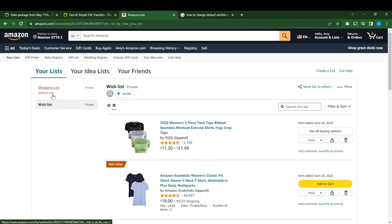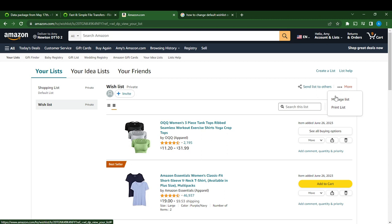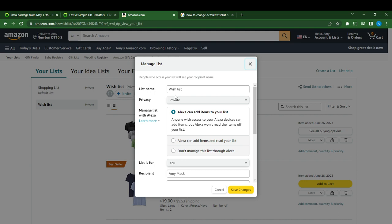If you want to change this to Wish List, click on Wish List. Then head over to the right corner of the screen — you're going to see 'More' and you're going to see 'Manage List.' Click on 'Manage List.'